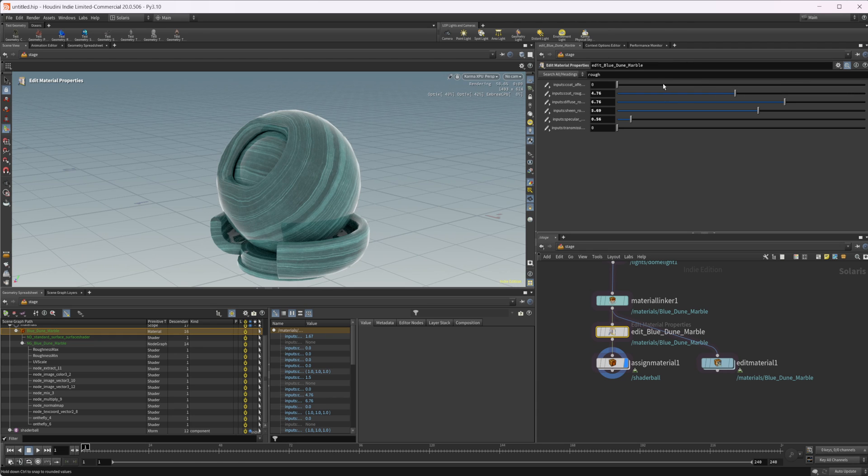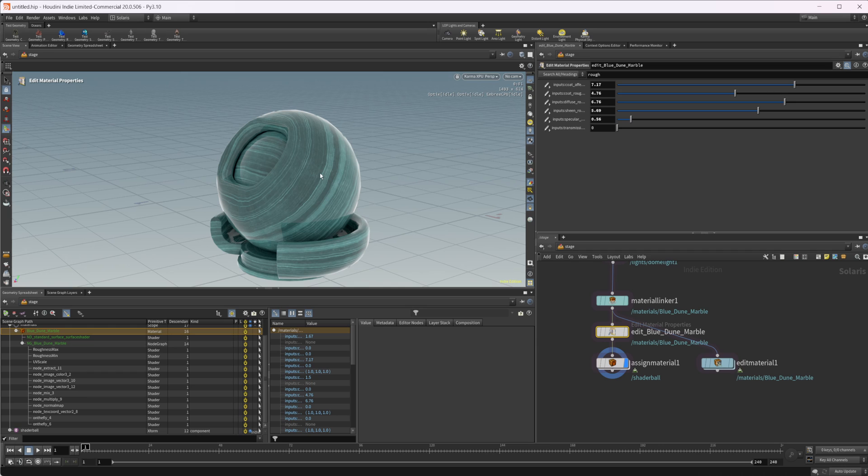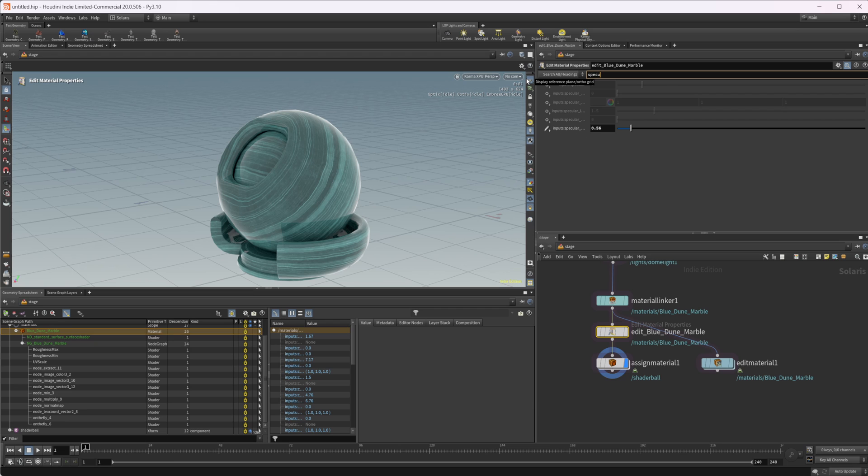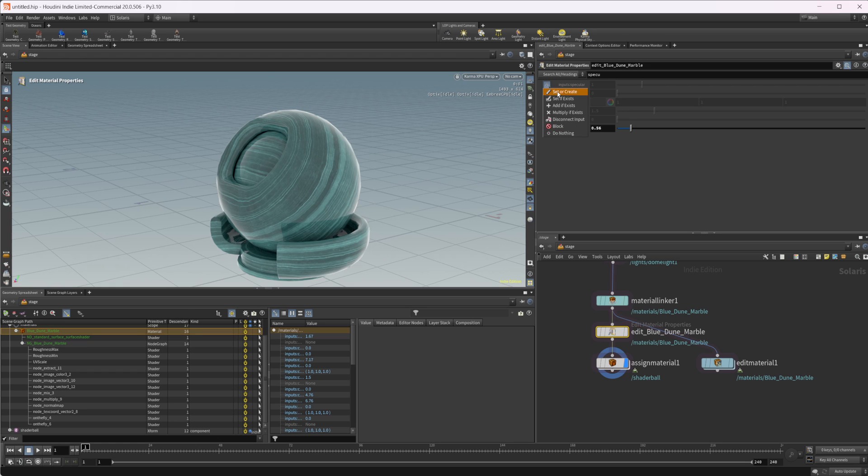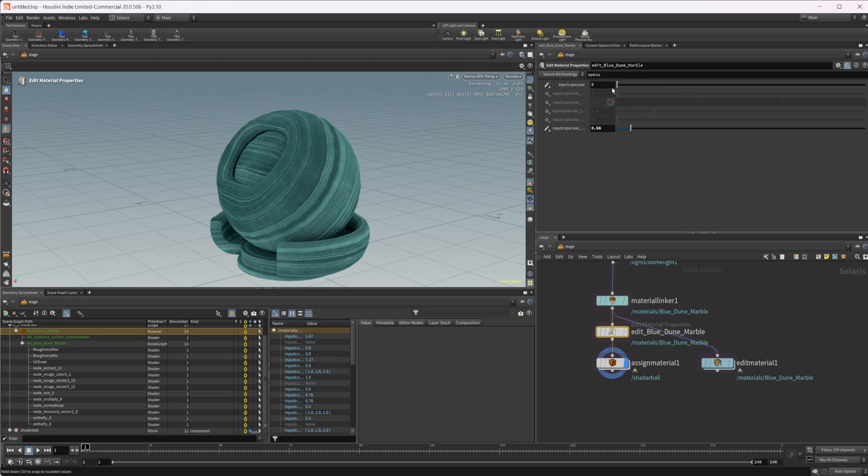If we start to crank these up, it's not really going to affect our material that much, which is a little weird. You'd think that this would start to go away and this roughness would start to be affected, but it's really in the specular value, at least for this material. If we come to our input specular and I lower this, that gets rid of the roughness. Things are just kind of assigned weird.